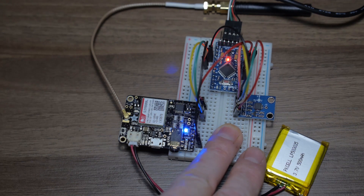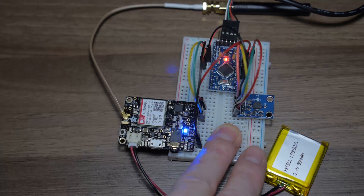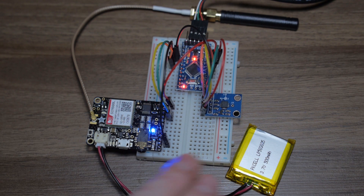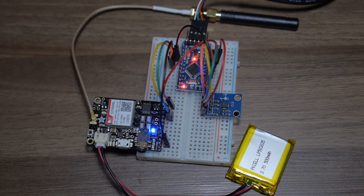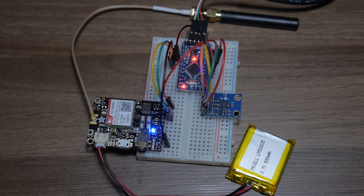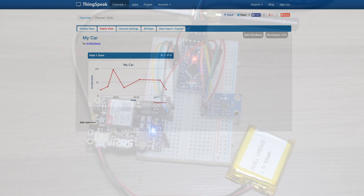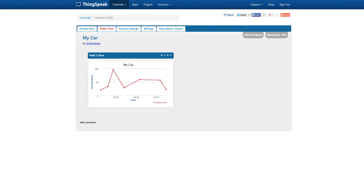You sign up for a ThingSpeak account and create a new channel to get the API key for writing that you need to insert into the code. When you run the code on the device while it's moving fast enough to pass the threshold, you will start seeing the values in the chart on the channel page, similar to this. Note that ThingSpeak is open source so you could set it up on your own server.